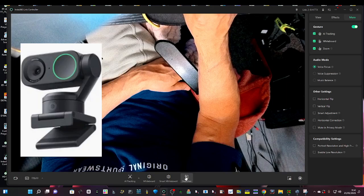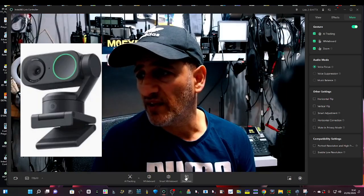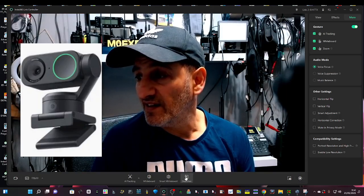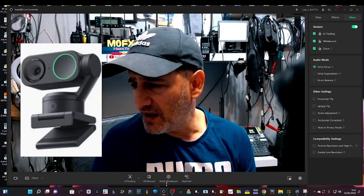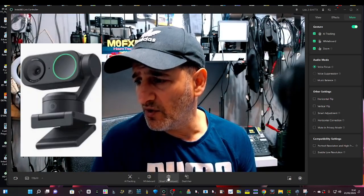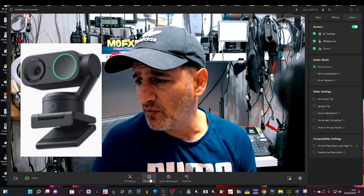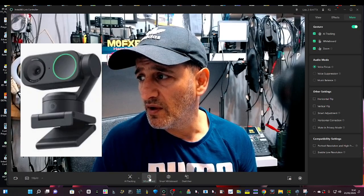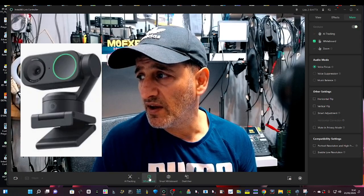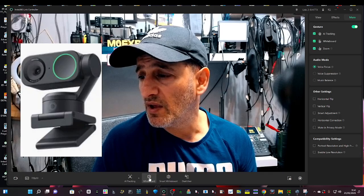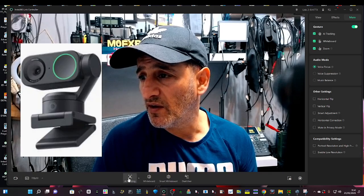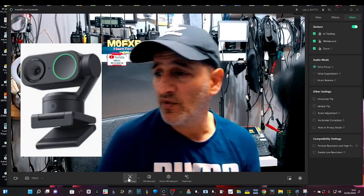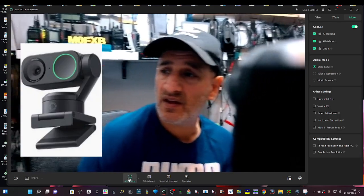Oh it's all went down, okay. And smart whiteboard. I'm clicking everything now, like so. AI tracking, which we already did.